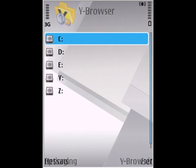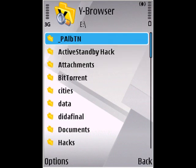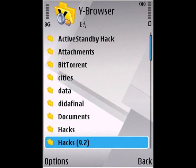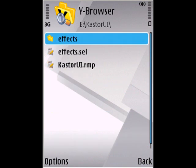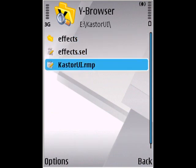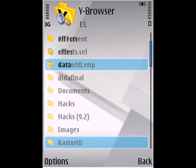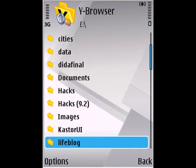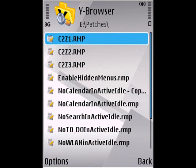Open your file browser and navigate to where you saved the CasterUI folder. Mine is in the memory card. Open the CasterUI folder and copy the CasterUI.rmp file. Go back and then paste it into the Patches folder.